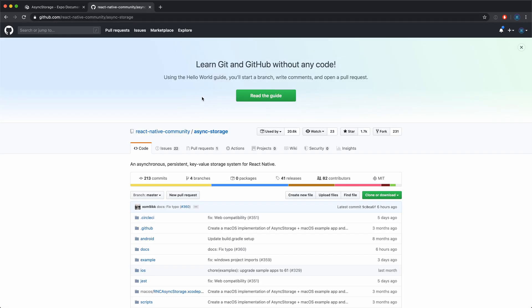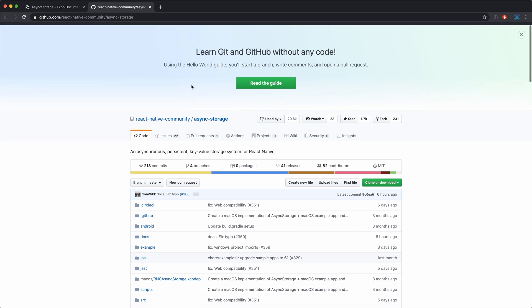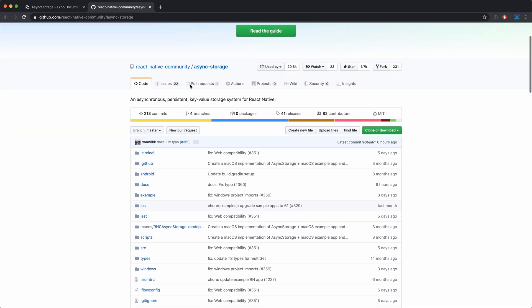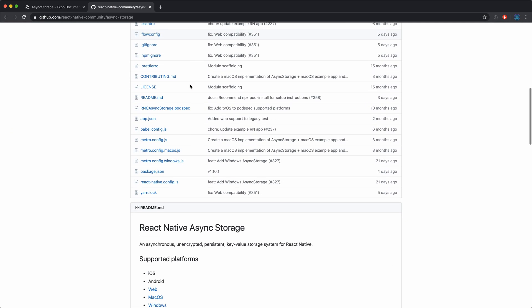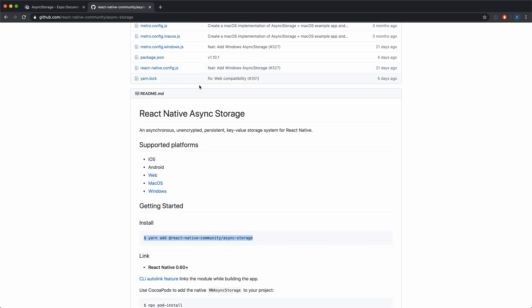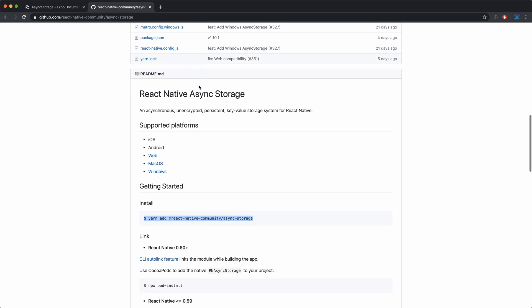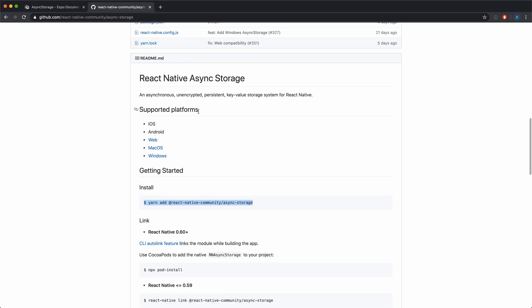I'm using Expo here, but if you're using the React CLI, you can just pull in this package. It's the same code, it works exactly the same. It's just built in with Expo, and you have to pull the package in with the CLI. Now that we've talked about what it is and what it can do for you, let's jump into the code and see how it actually works.